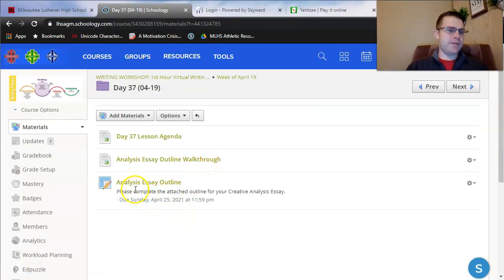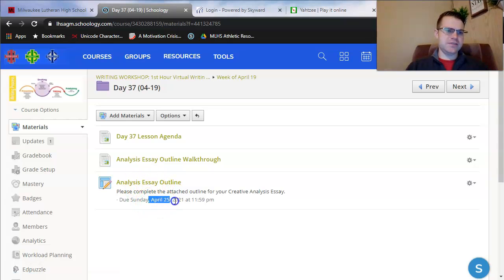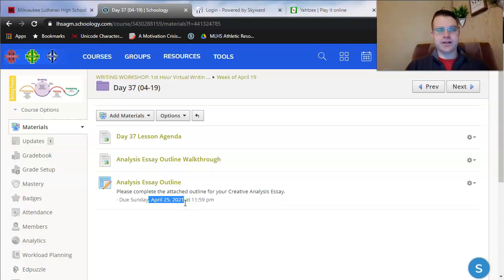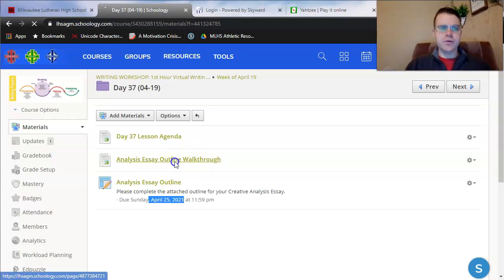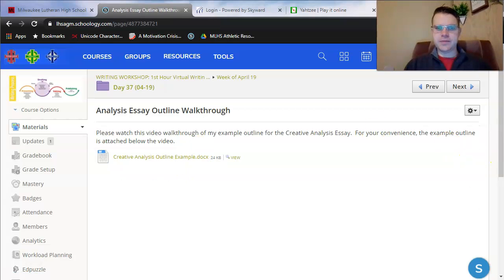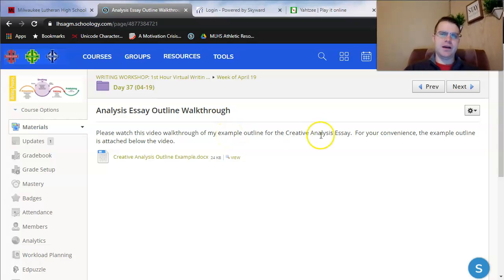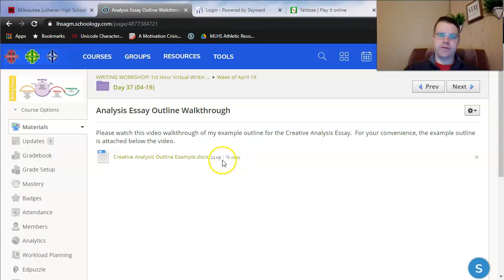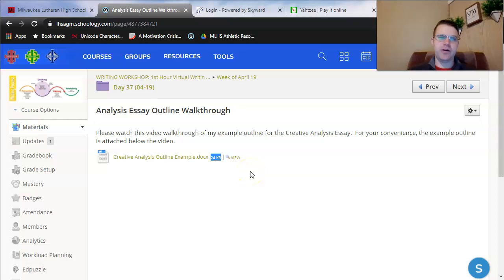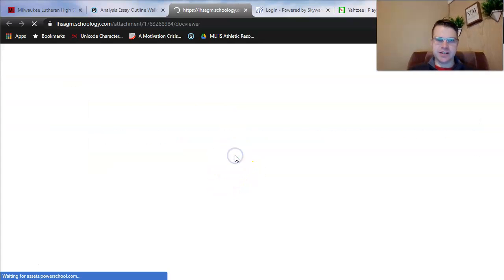Analysis essay outline walkthrough. I have opened up your document from the analysis essay outline. It's not due until the end of Sunday. I know Sunday is a weird day for this, but since you have next Monday off, it allows you to finish it and gives me a day to give you feedback before we start drafting these essays. I've attached my example outline here for you to refer to, and I'll include that in each of this week's lesson folders as well. You can compare my outline to yours.